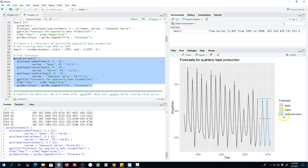The seasonal naive method forecasts that the next period's value will equal whatever was observed in the same period last season, and you can see it captures the seasonal patterns quite well. Our forecast for the next period equals what we observed in the previous season, and similarly for each quarter. This method is performing relatively well compared to the naive method and the mean method.